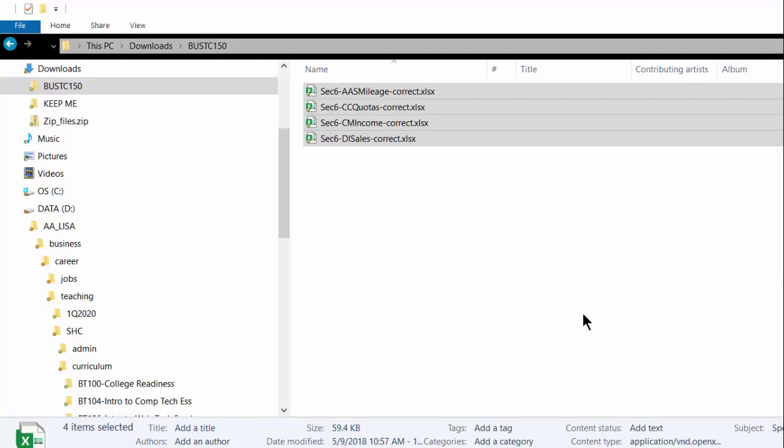Hi, this is LJ Bothell and I'm giving a really quick example of how to use 7-zip to zip up several files, in this case four Excel files, into one zip file.